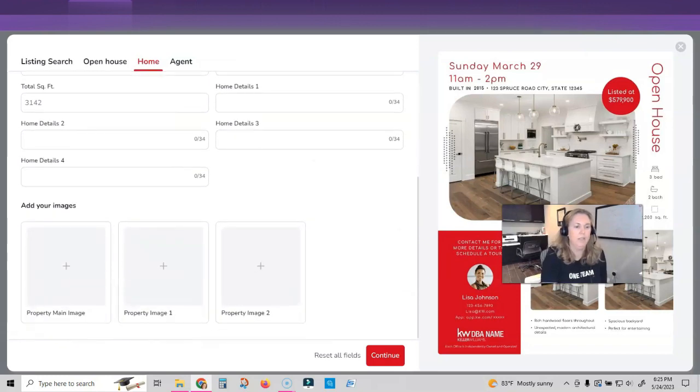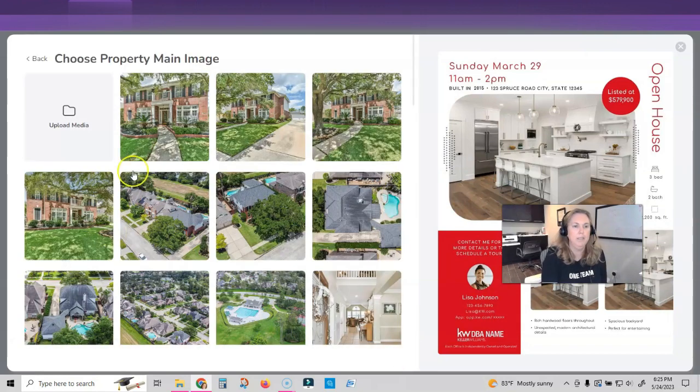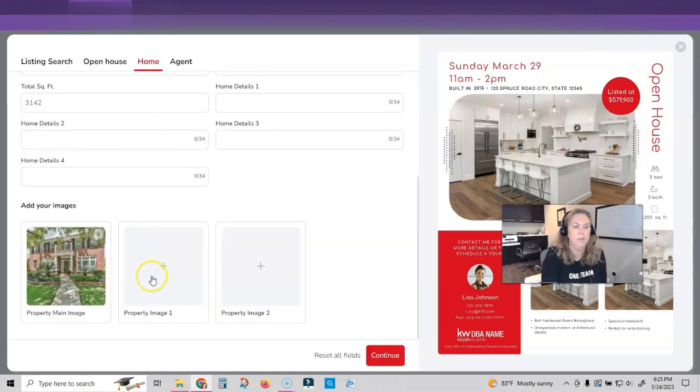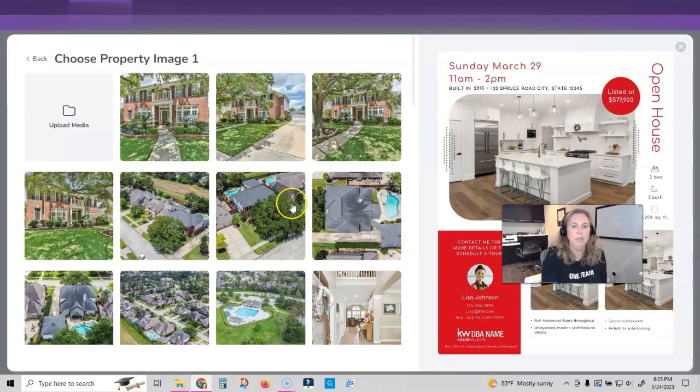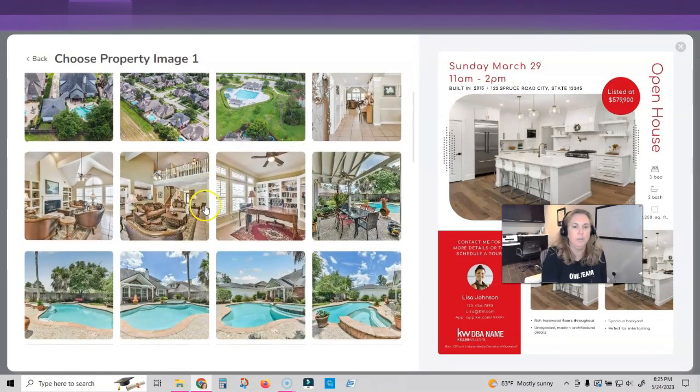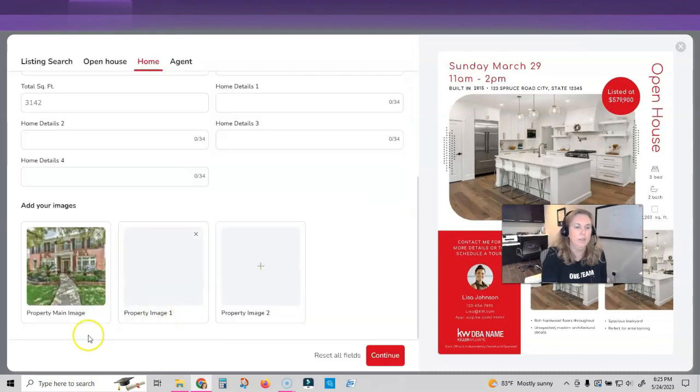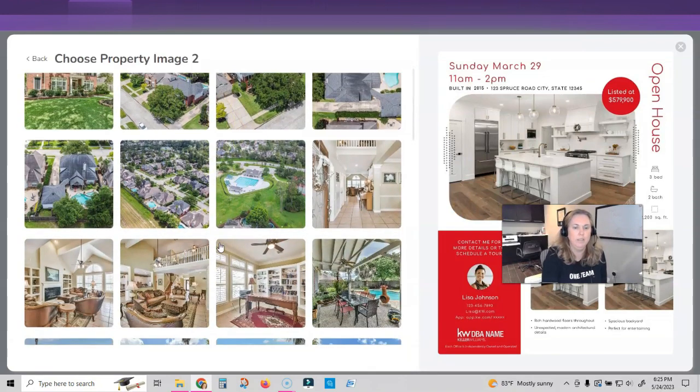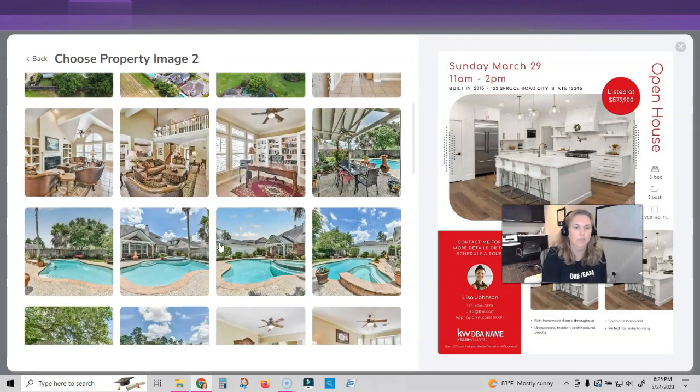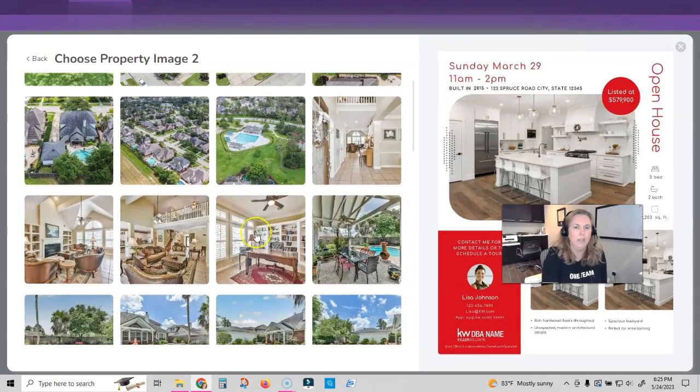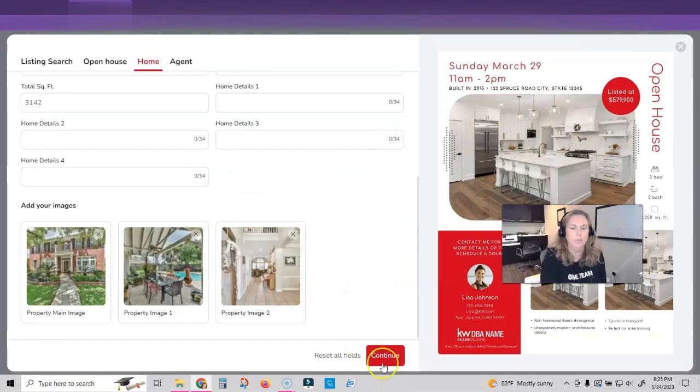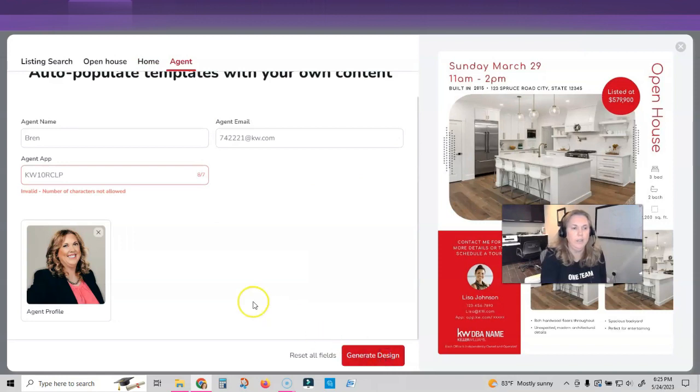Perfect. Okay. So I'm going to add my images here. I'm just going to click the plus button. Finds my images from MLS plus button. Let me scroll through. I like this one of the pool plus button. Let's do the entry. I like that one and click continue.